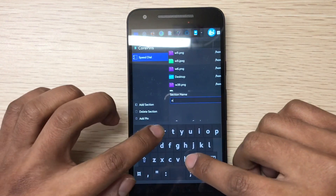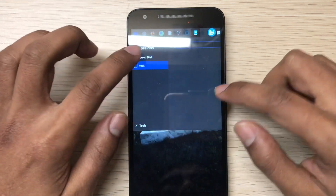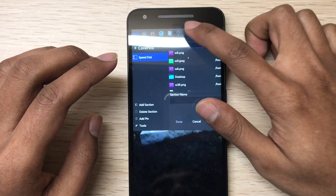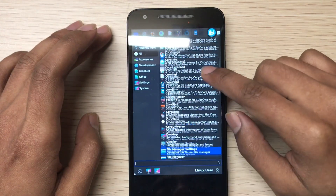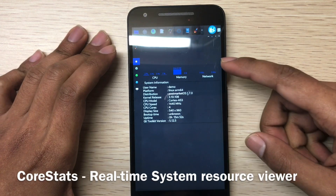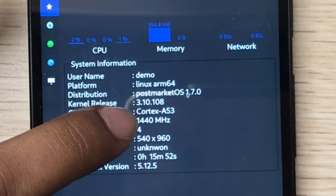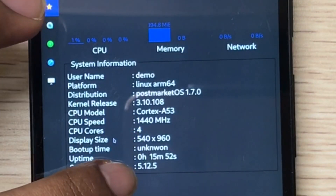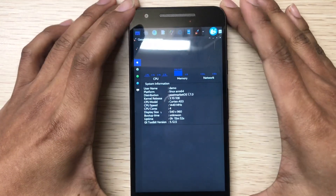These three are here now. You can make a new section - done. This is the new section. This is the system resource app - here you can see all the information related to your system. This is a Cortex-A53, all the CPU info. Qt 5.12, PostmarketOS version 1.7.